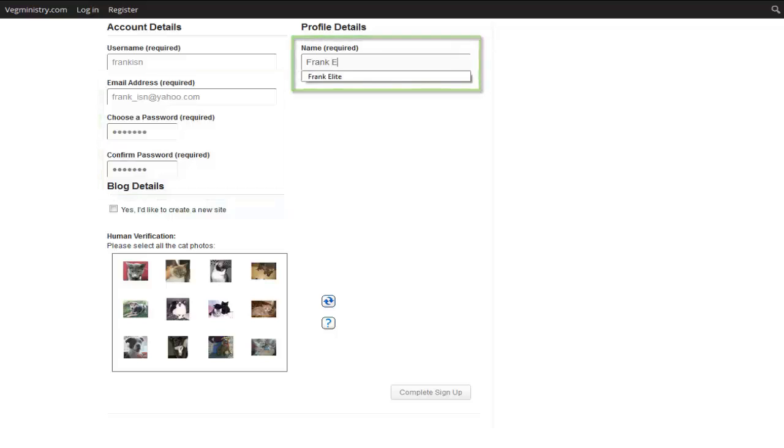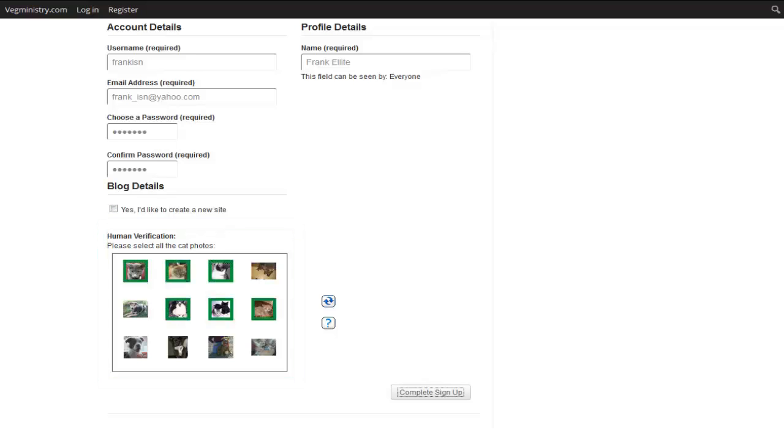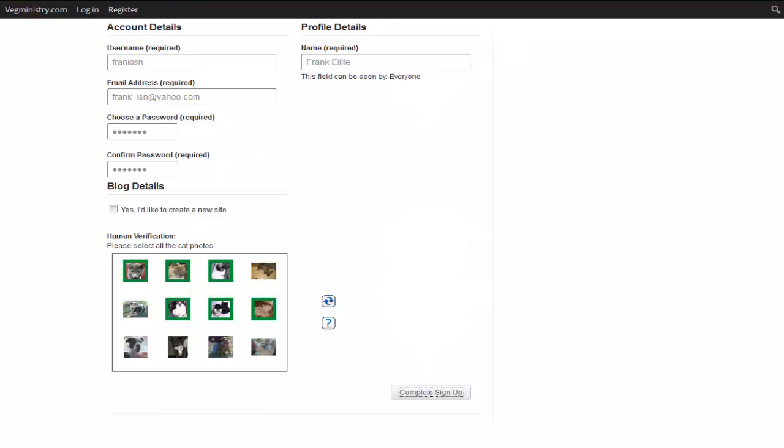Below we will find the human verification. Here we will have to select all the cat photos in order to complete our sign up. Once we complete, we click complete sign up.